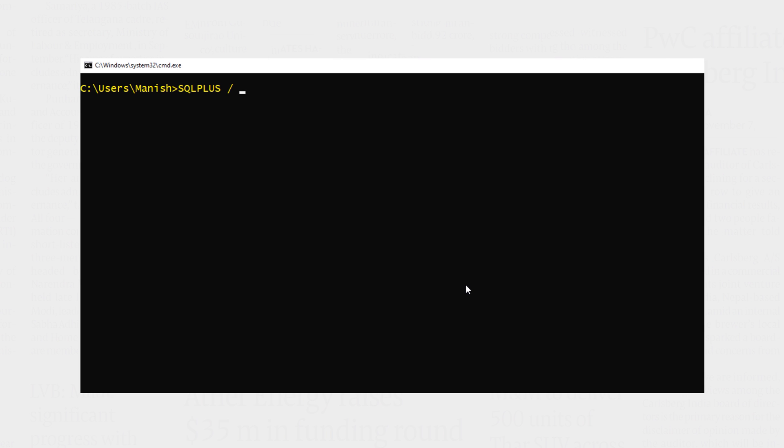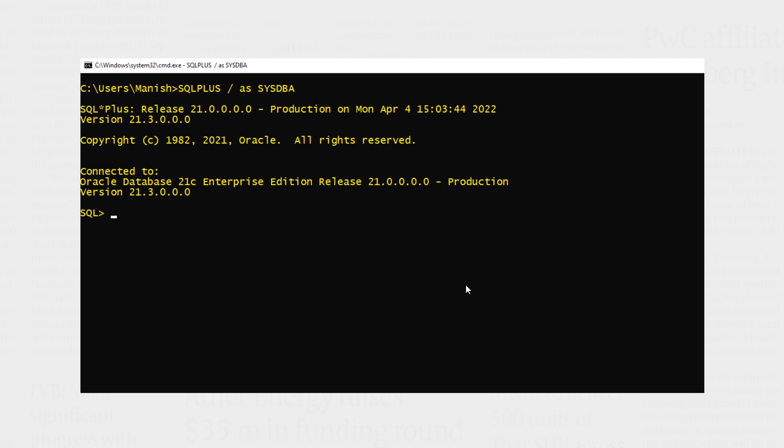Once you have enabled the archive log mode, next you can configure the location of your archived redo logs. For that you have to run an ALTER SYSTEM DDL like this. Log on to your database using sys user with SYSDBA privileges. This command will connect you to your database using sys user. Next we will run the ALTER SYSTEM command.